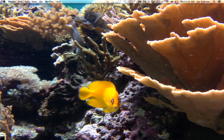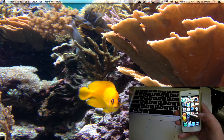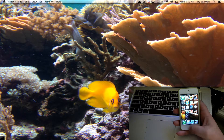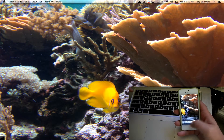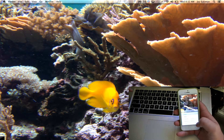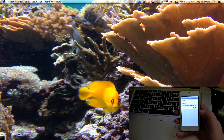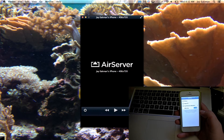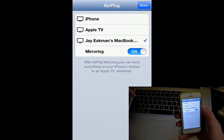Once you've launched AirServer, you'll see this little icon up here that means it's open and ready to connect. All you have to do on your phone or tablet is double click the home button and slide over, and we'll just go ahead and mirror it — and as you can see it will pop up there.